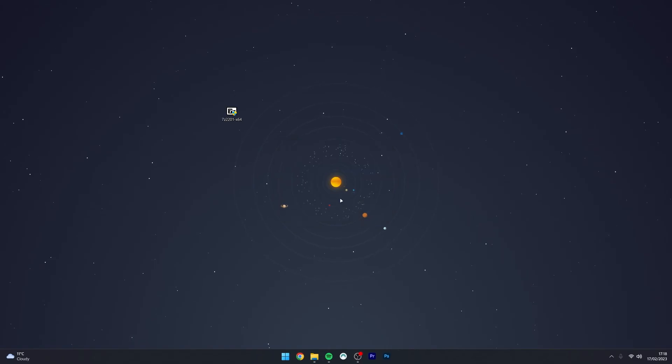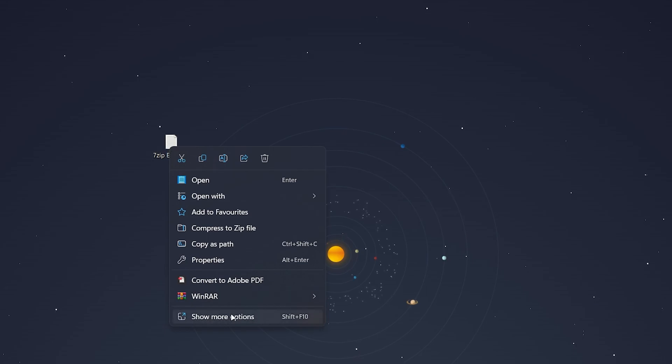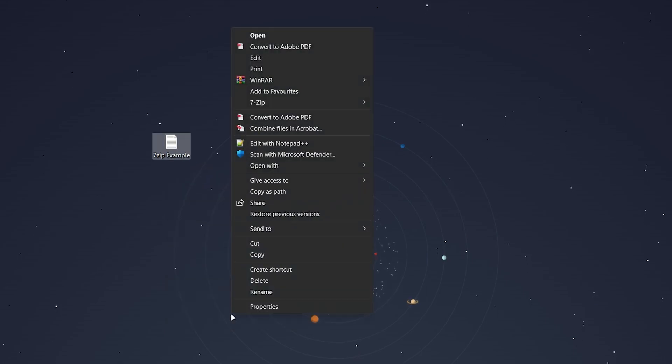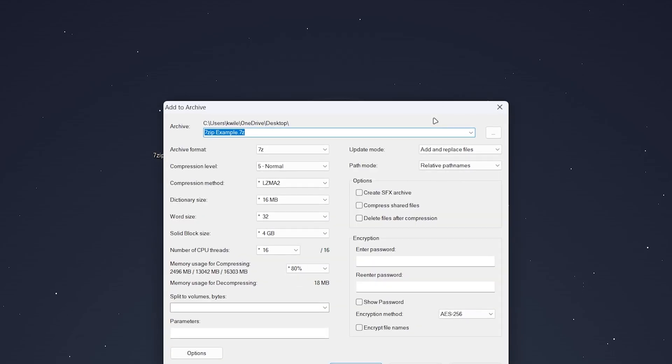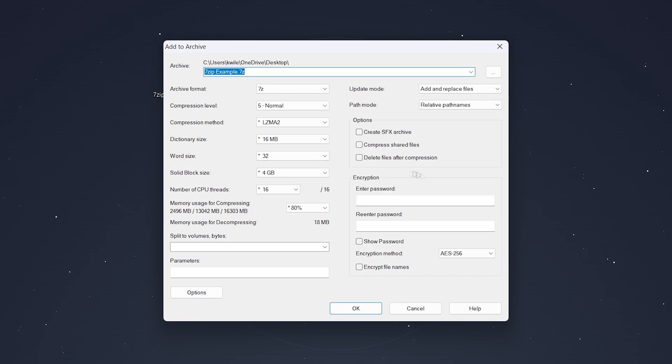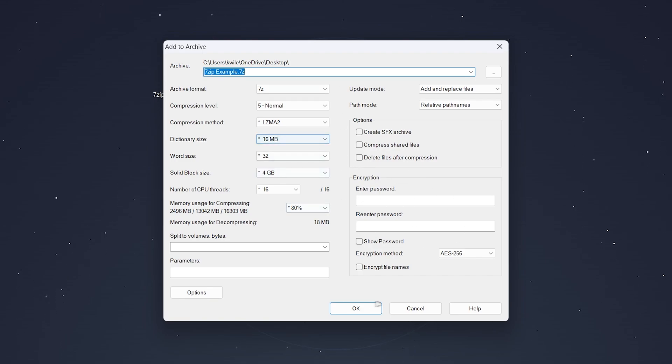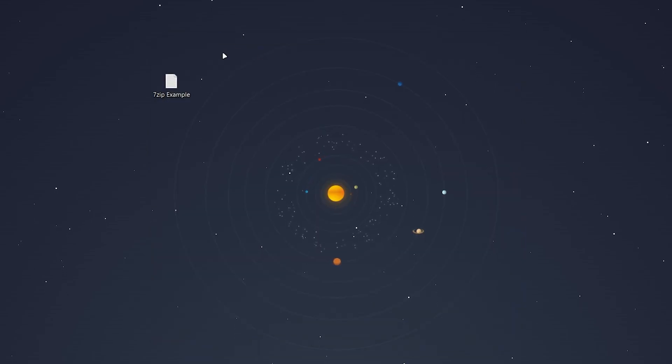So to archive a file, all we need to do is right-click on the file we want to archive, click on show more options if you're on Windows 11, then hover over 7-zip and click on add to archive. You'll get a load of archive options here which you can leave to default if you'd like. There's also a password encryption method if you want to use that. Once you're happy with the settings, click on OK and it's going to go ahead and archive the file.